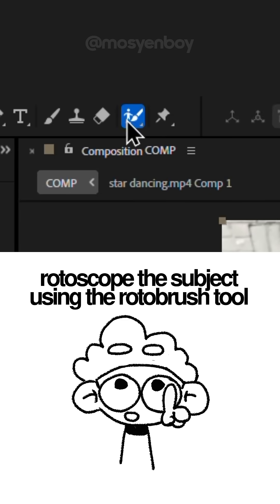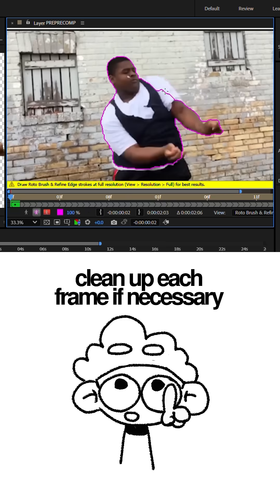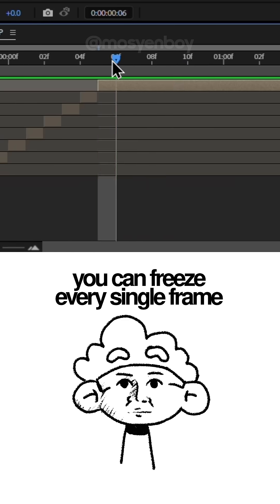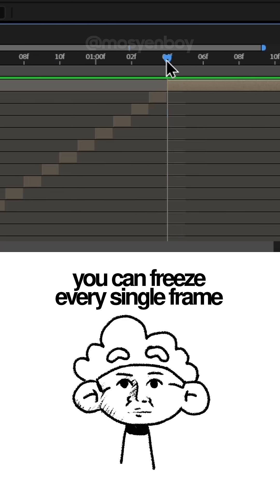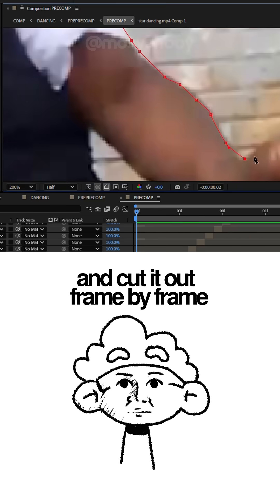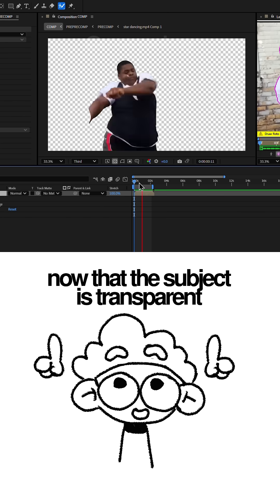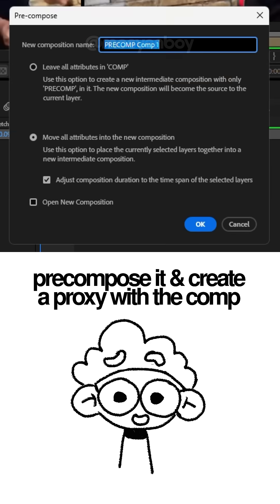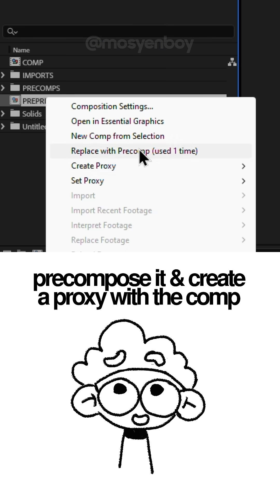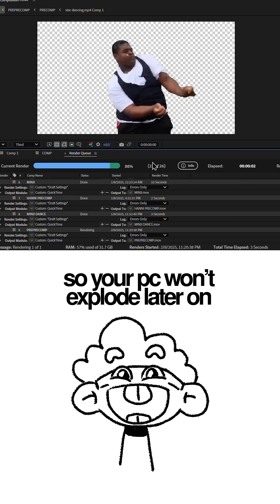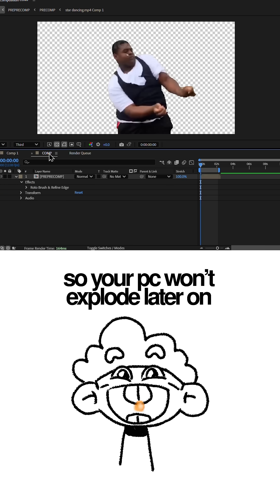Rotoscope the subject using the Rotobrush tool. Clean up each frame if necessary. Or, if you're a psychopath, you can freeze every single frame and cut it out frame by frame with the pen tool. Now that the subject is transparent, pre-compose it and create a proxy of that comp so your PC won't explode later on.